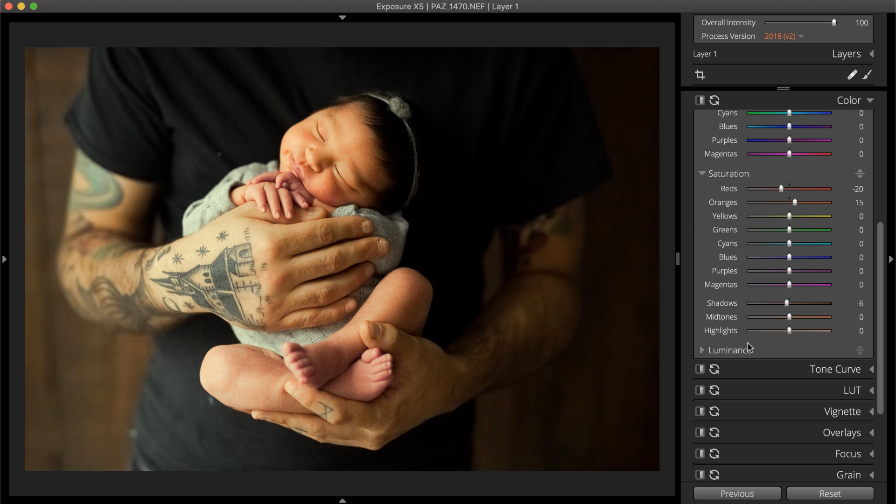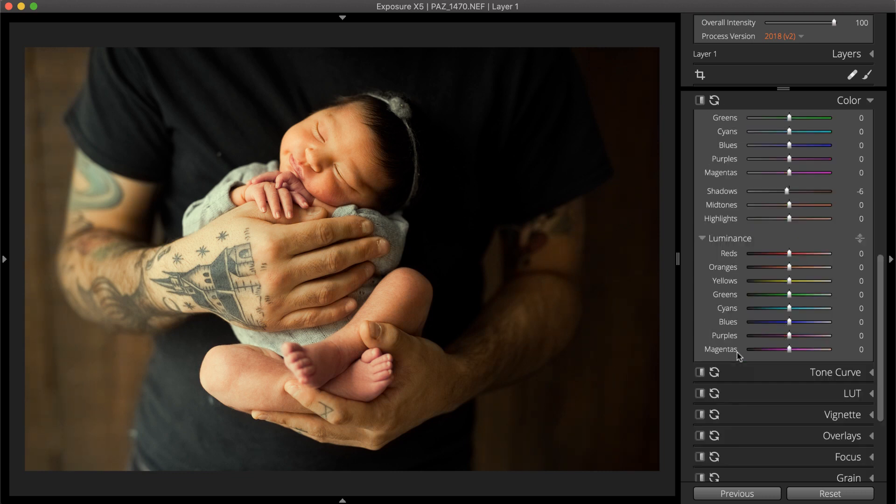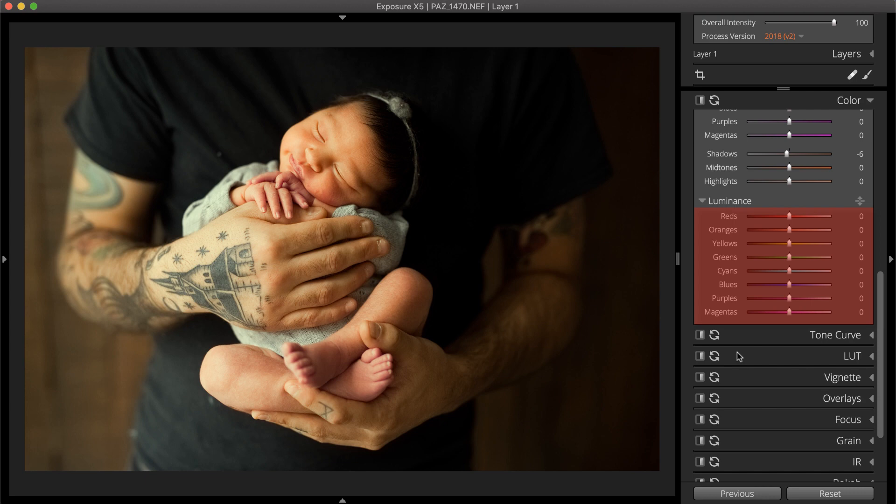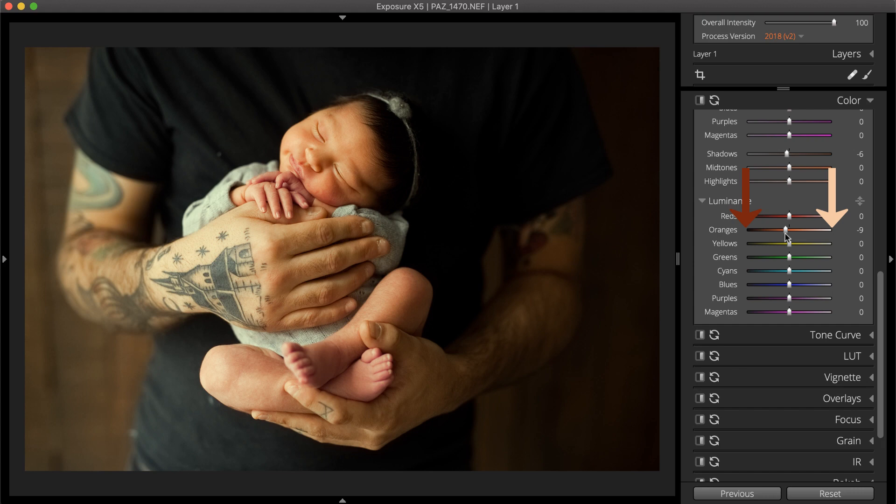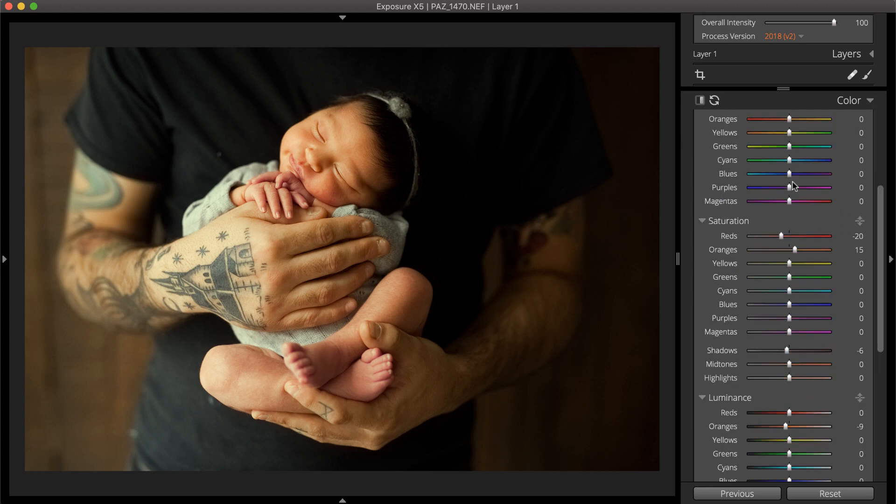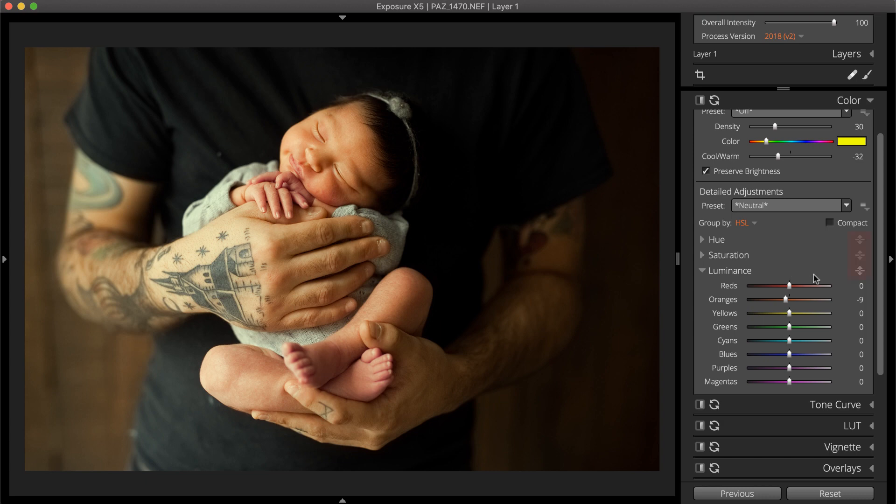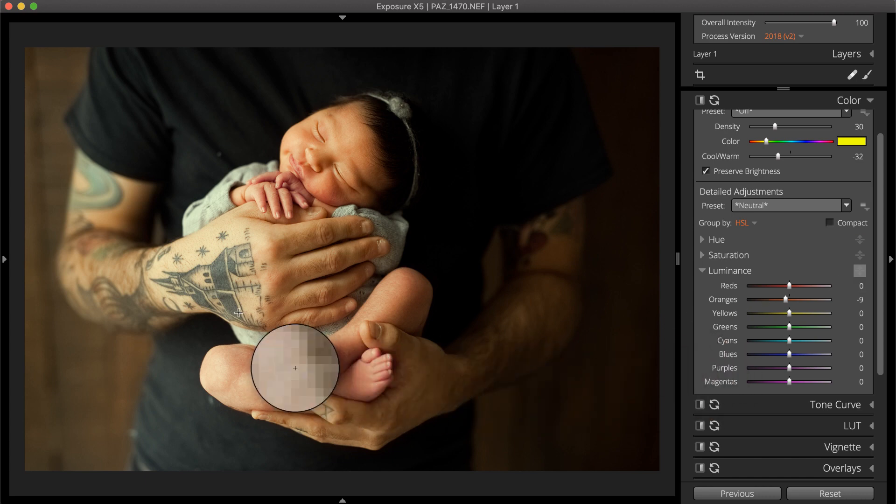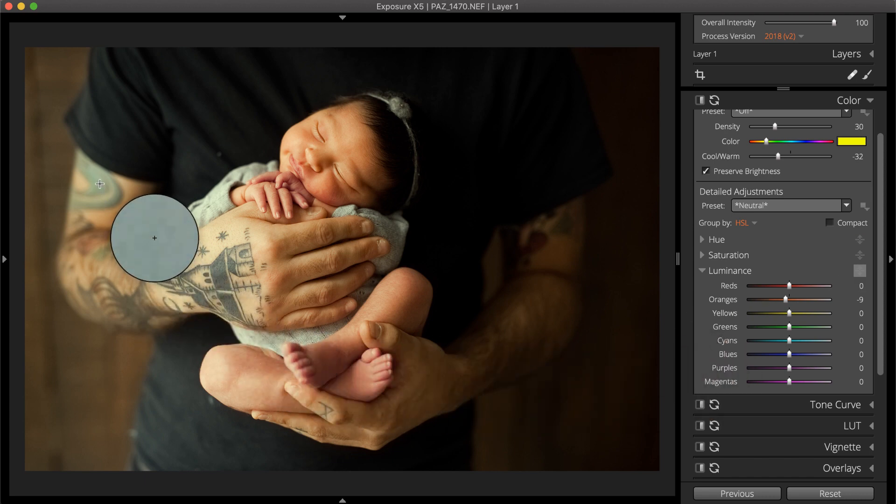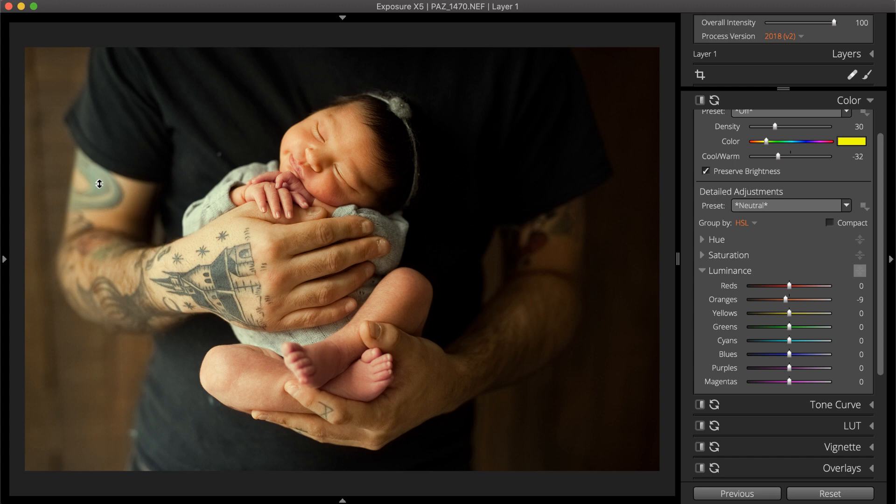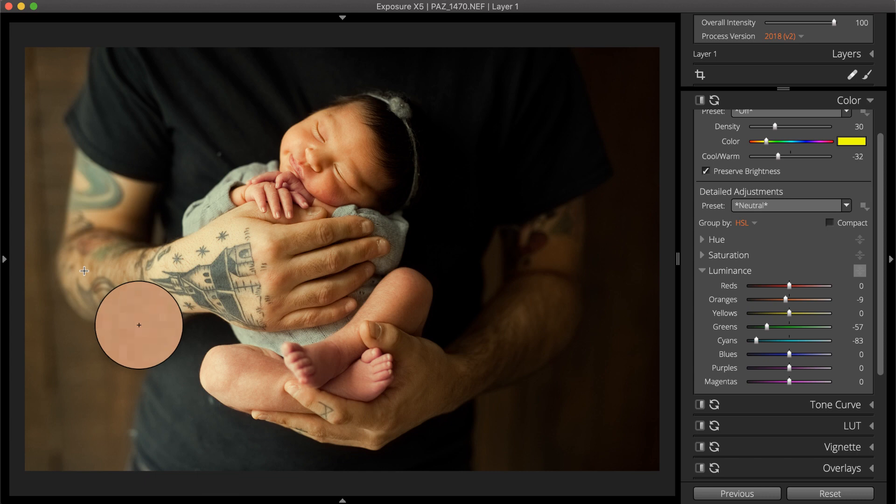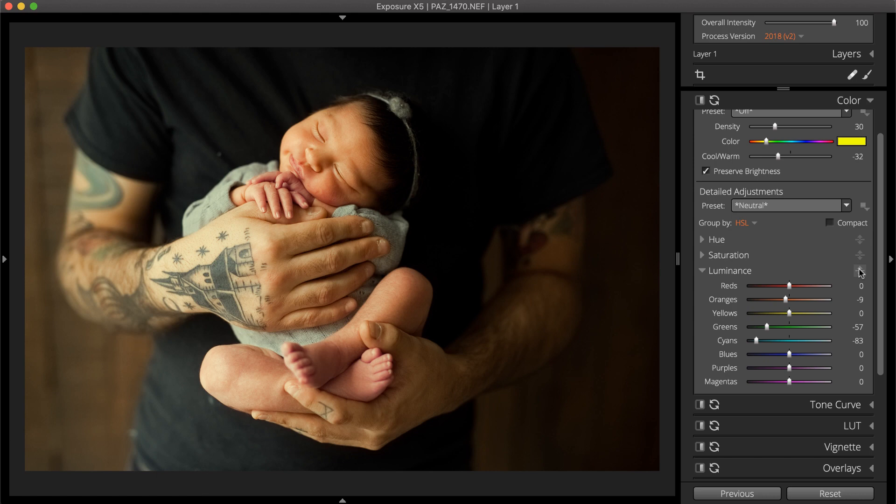The luminance sliders brighten or darken specific colors. The color spectrum displayed on each slider gives you a quick visual preview of the adjustment. Notice the targeted adjustment tools for hue, saturation, and luminance. Select the tool icon, then click a color sample in the image to adjust. Exposure identifies the colors and adjusts them over the entire image as the mouse moves up or down. This is a great way to target in-between colors and adjust the blend needed for precise color control. To reset a slider, double click on it.